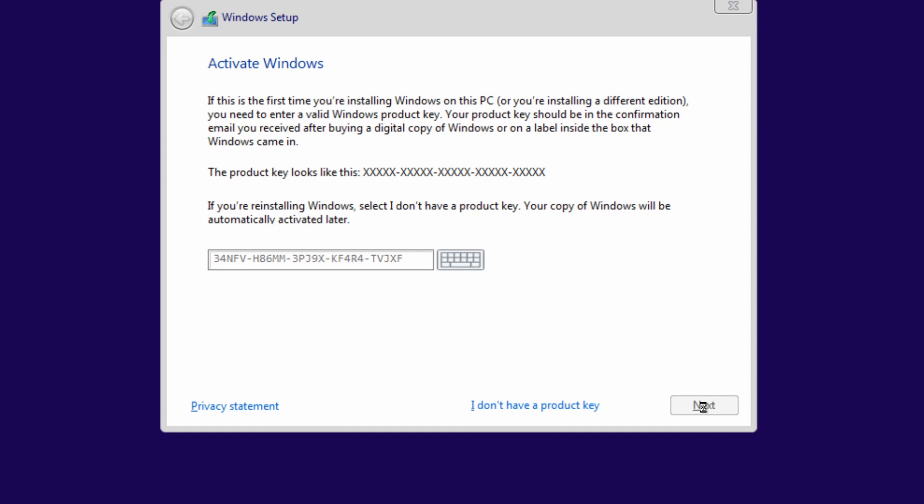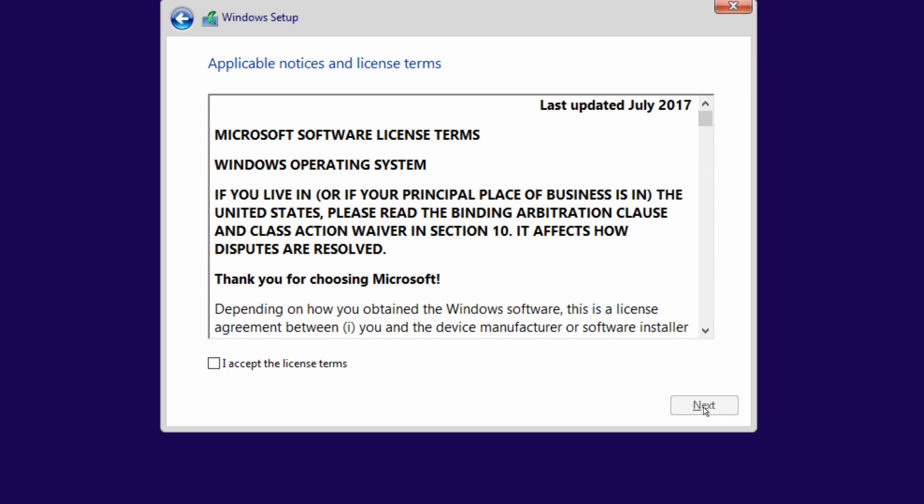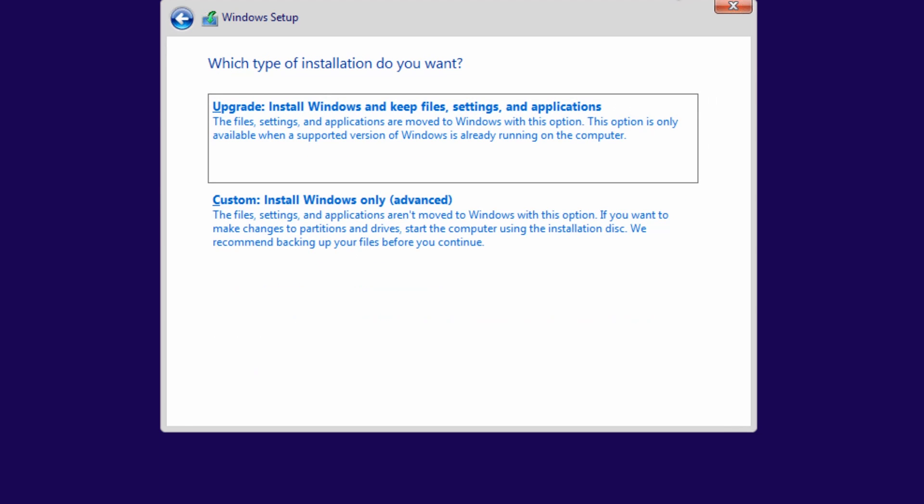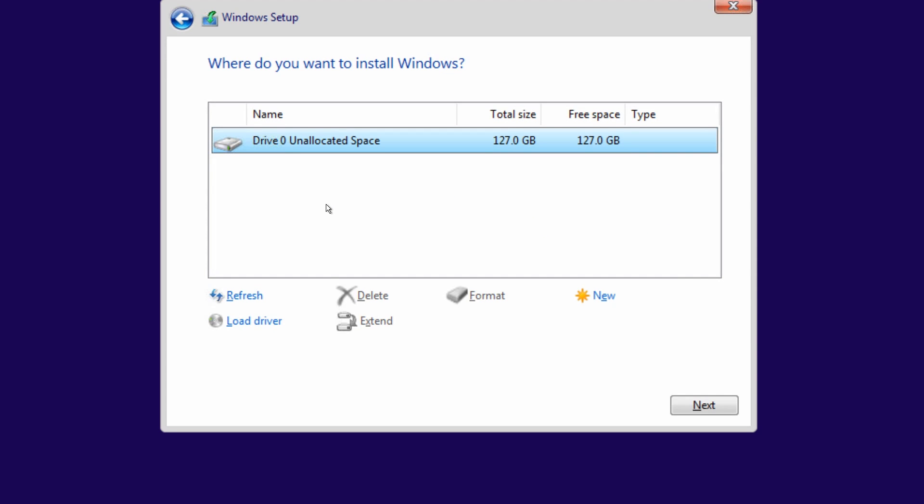The next page here, we're gonna have to accept their agreement, so go ahead and click accept. Not really a whole lot you can do there. The next page, it's gonna ask us if we wanna upgrade a current install or create a new one. We wanna do custom, which is a new Windows install. Here it's gonna ask us what drive we wanna install it onto. We only have one drive, so we just select that one and hit next.